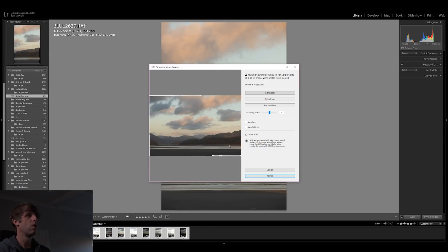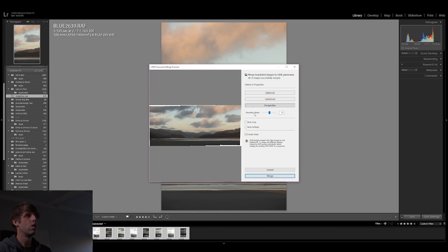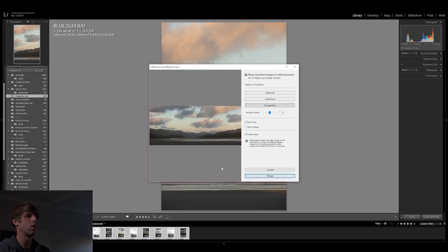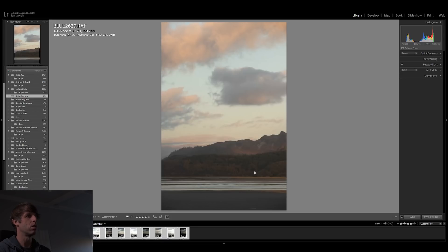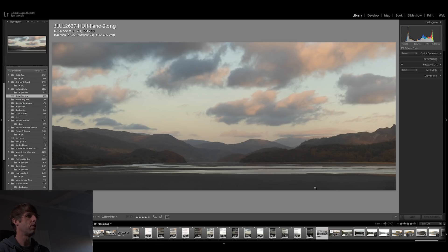When the merge preview appears, you can select three options: Spherical, Cylindrical, and Perspective. Spherical wasn't blending all the images correctly for me — only giving half the panorama — so I chose Perspective. Then it's about adjusting Boundary Warp and Auto Crop to get the best-looking shot. Once you're happy, you can create a stack to group all images and the final result together, or deselect that to add it separately. Then just let Lightroom merge the images.